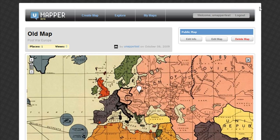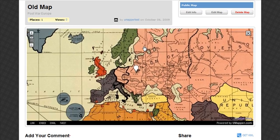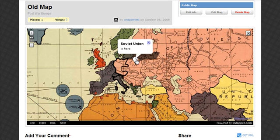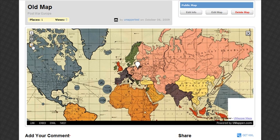As you can see, in less than 3 minutes we created a fully interactive custom map. You can continue to further edit your map, or simply grab the embed code to add it to your blog. That's it — thanks for using uMapper!